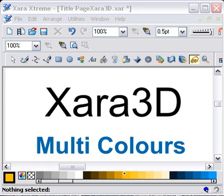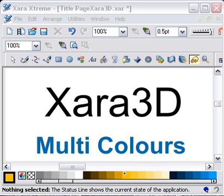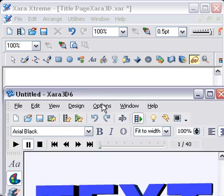Somebody asked recently on the Xara 3D forum whether you could give text in a line of multi colors or different colors than just the chosen color and the flat color that's in it. It's quite easy in Xara 3D.